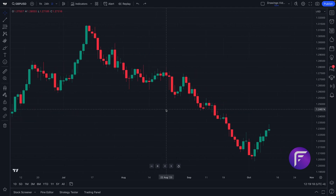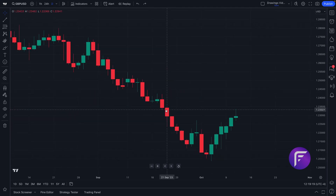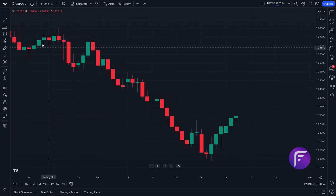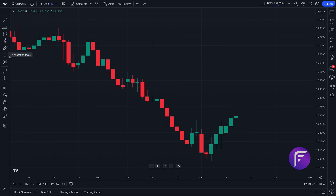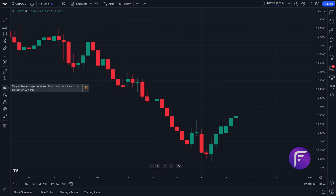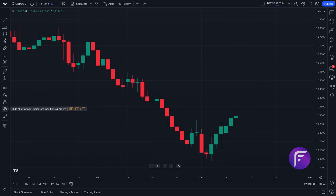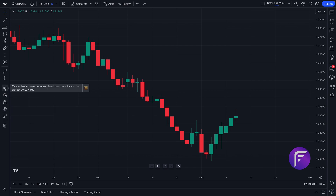Welcome forex traders to a TradingView tutorial. Today we are going to be covering drawing tools, so pay close attention to our mouse. Off to the left side of the screen we are showcasing all of the drawing tools available to you. If we move our mouse further down, we see some specific features related to drawing tools that you can click to augment and improve your experience.